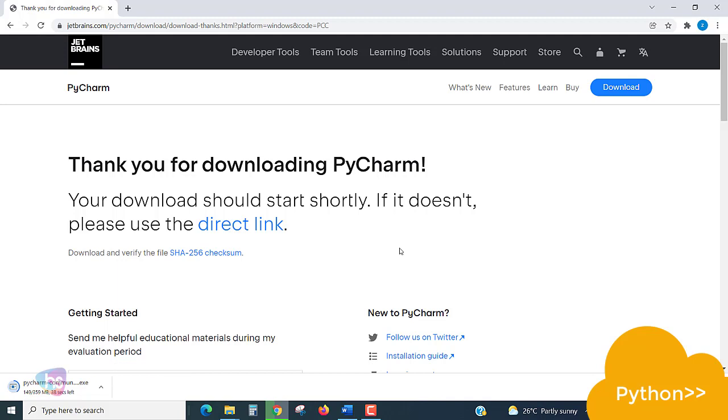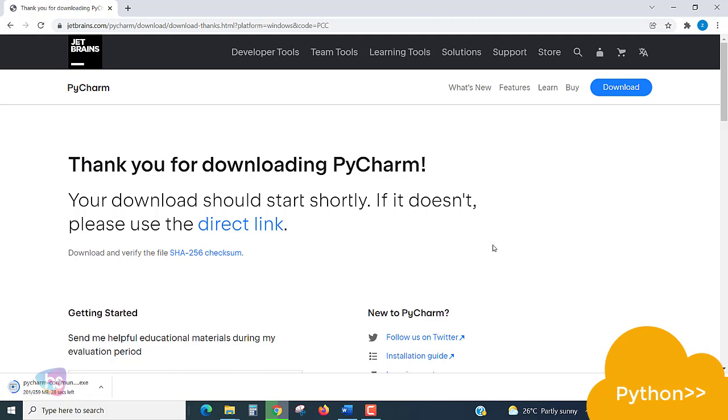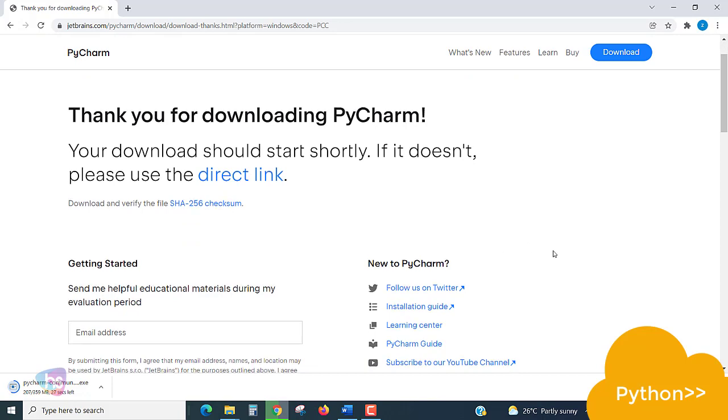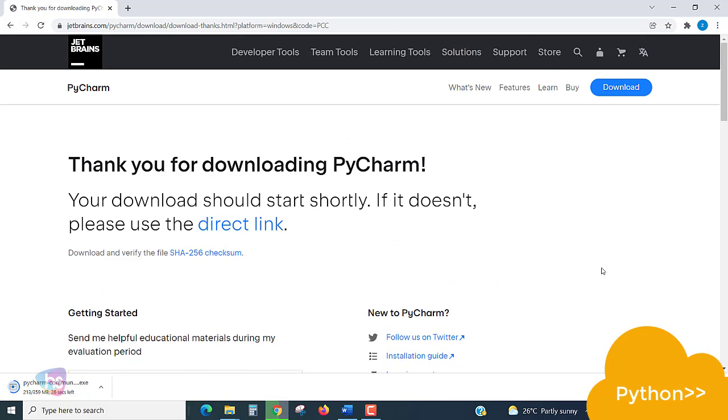If it shouldn't start shortly, you can choose the direct link. Click the link and the download will be initiated. Let's begin. Once it is done, we are going to be installing the software.